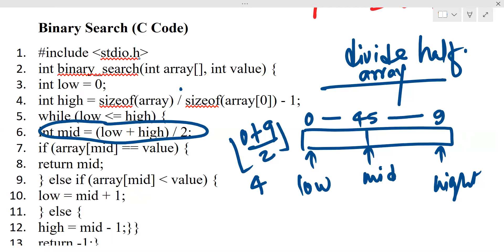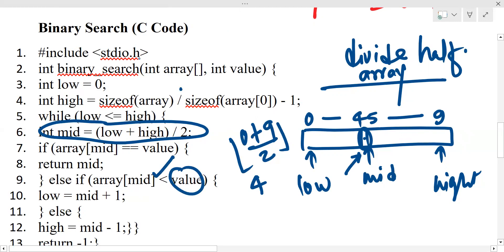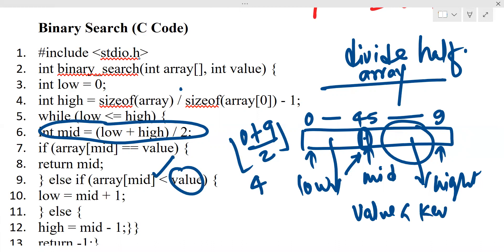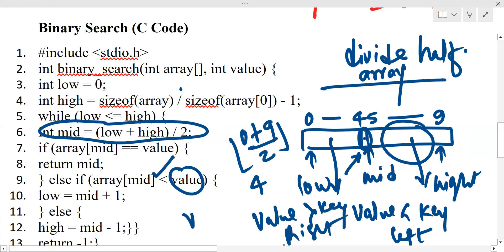So index 0 is low, index 4 is middle, and indices 5 to 9 form the upper half. If the key is at the middle, the search is successful. If not, the key is either less than or greater than the middle element. If the value is greater than the middle element, we search in the right part. If the value is lesser than the middle element, we search in the left part.